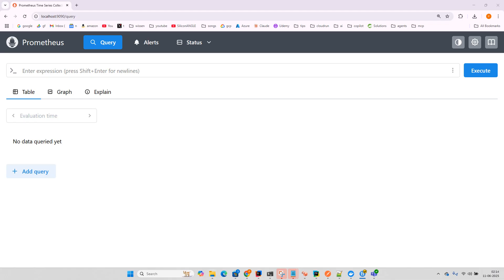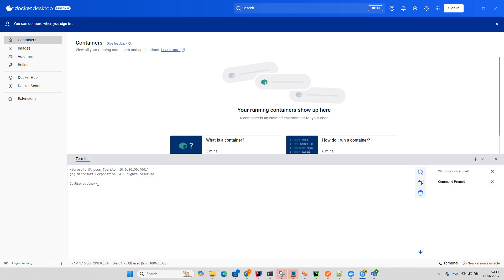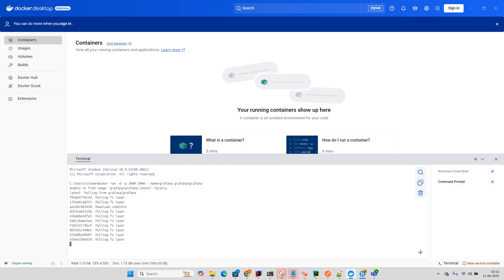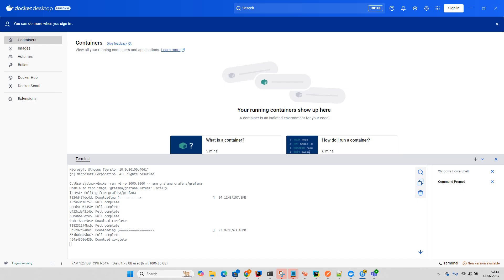I'm in Docker Desktop. In the terminal, I'll paste the Grafana docker command. It's docker run on port 3000 using the Grafana image. It will start installing. I'll pause the video.